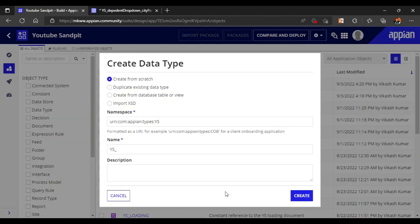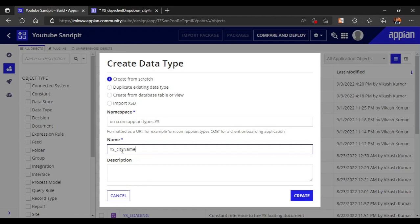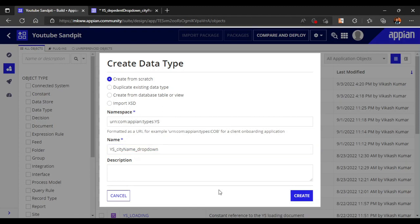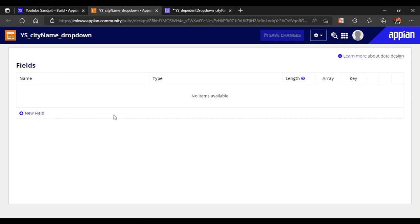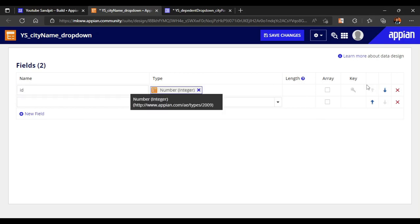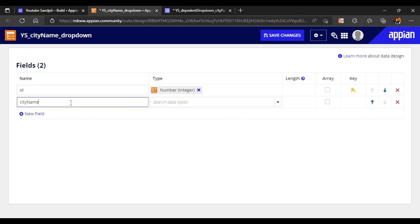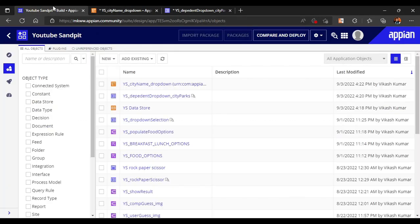Let's create a CDT for the city name first. We will insert the data for the city names. I'll name it 'city name drop down'. We are going to make a very simple table with only two columns - first column will be the ID which will be a number integer and it's a primary key, and the second column will be the city name which will be text type with default 255 characters.